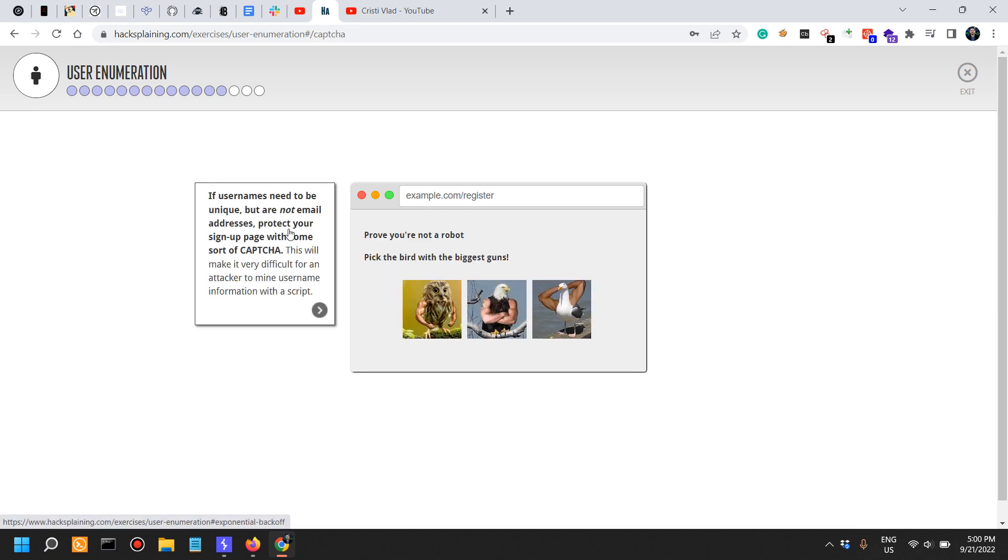If usernames need to be unique but are not email addresses, protect your sign-up page with some sort of captcha. This will make it very difficult for an attacker to mine username information with a script.